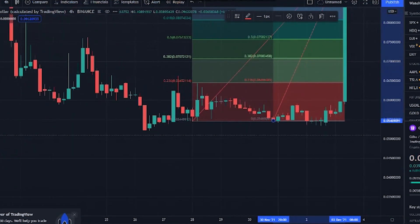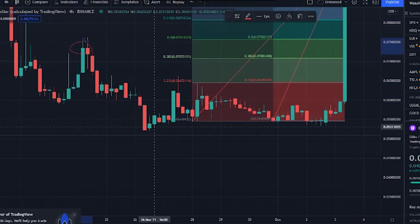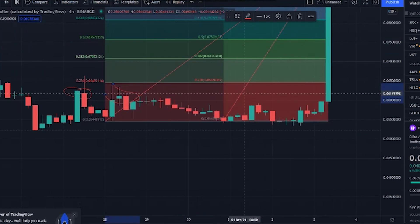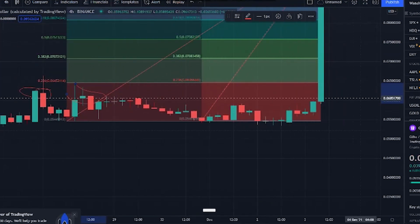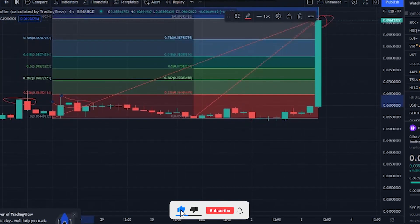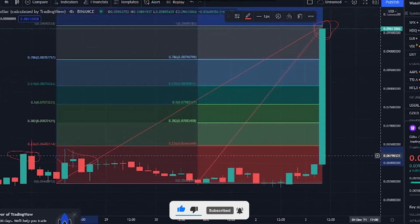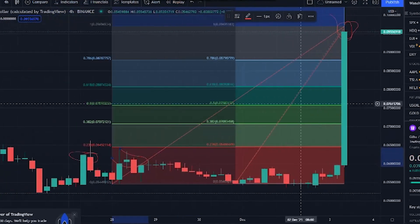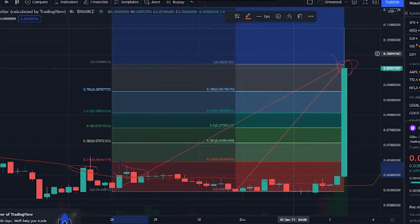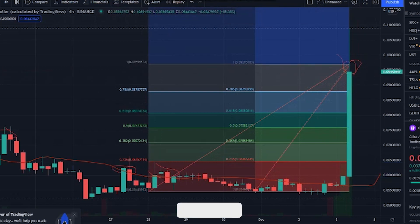In the daily time frame chart, if the price of GTO breaks the resistance level of $0.093, it will reach the target of $0.162. Otherwise, if the price of GTO breaks out the support level of $0.02, it will fall to the next support level at $0.015. So the trend of GTO is based on the breakout.